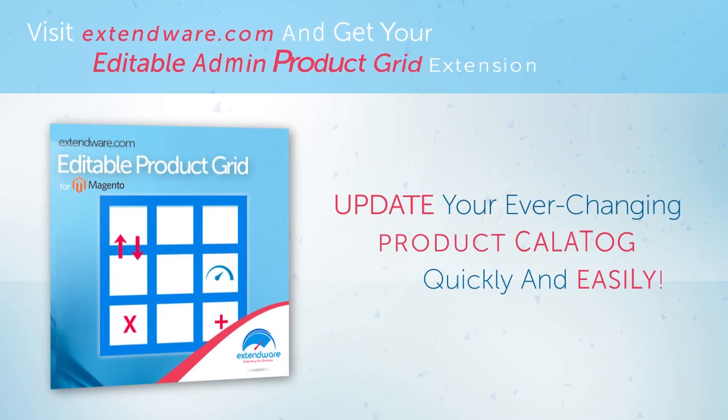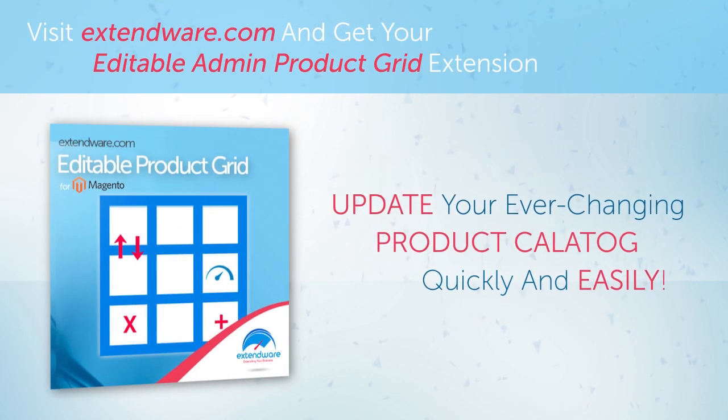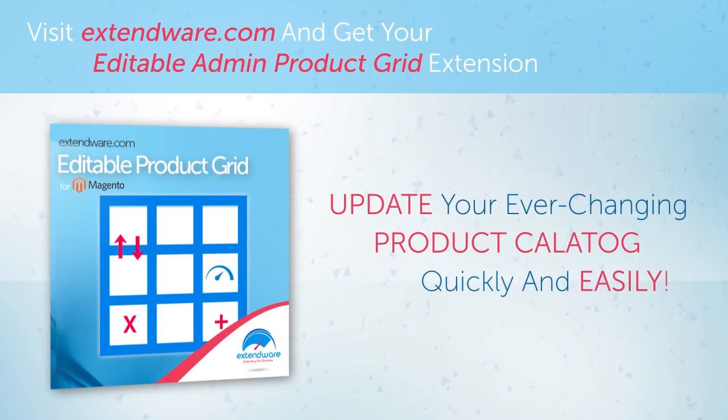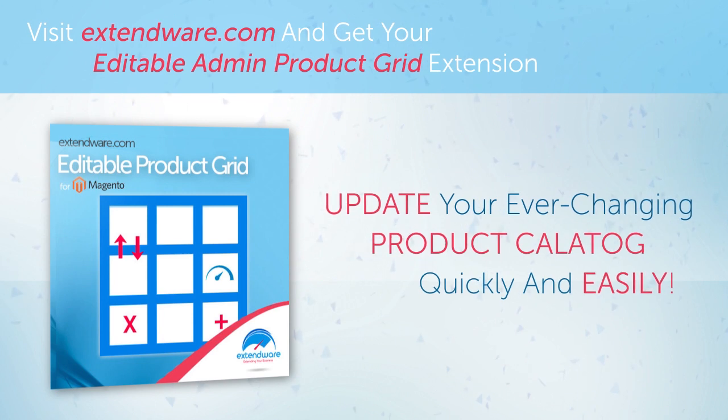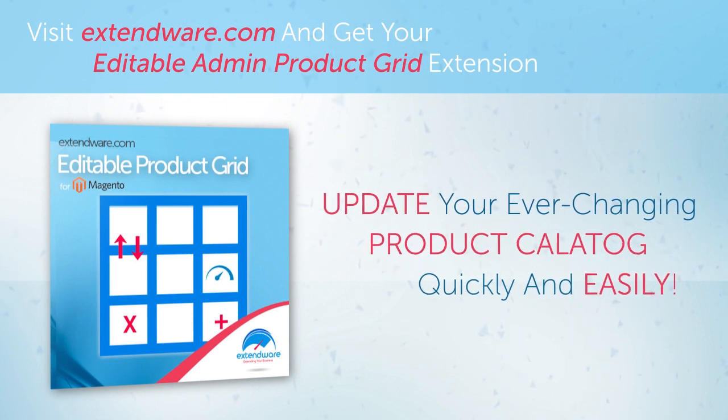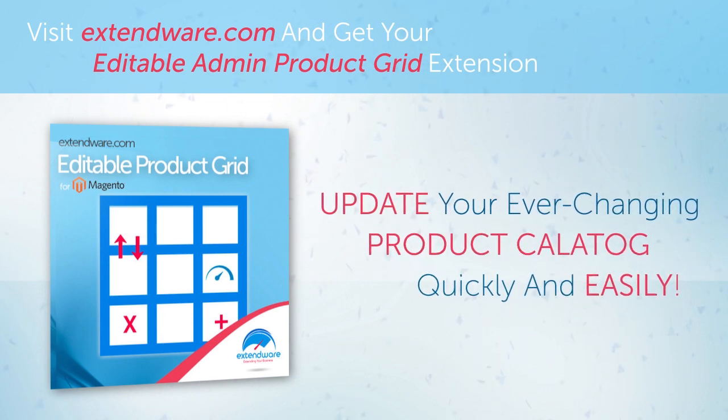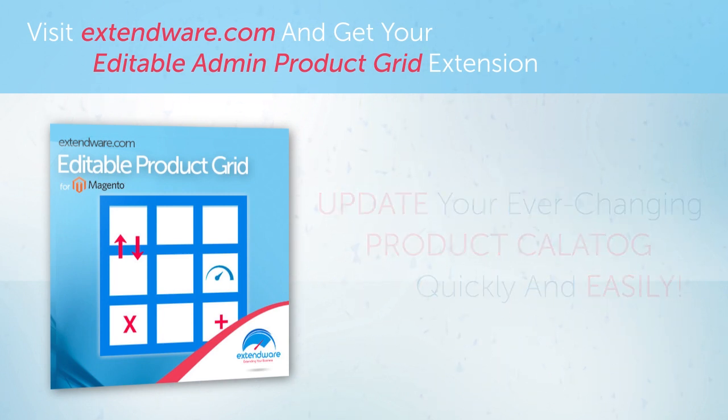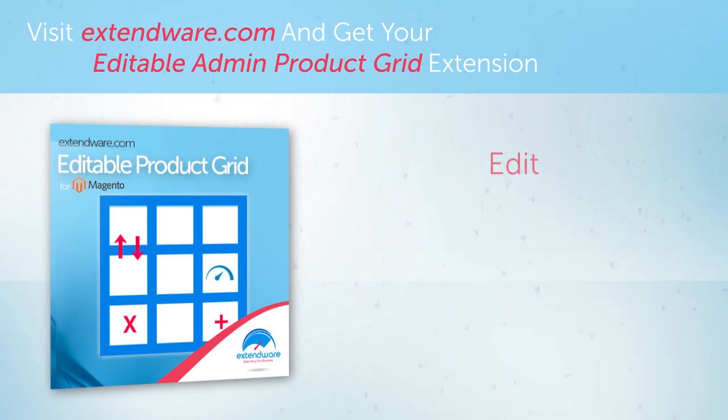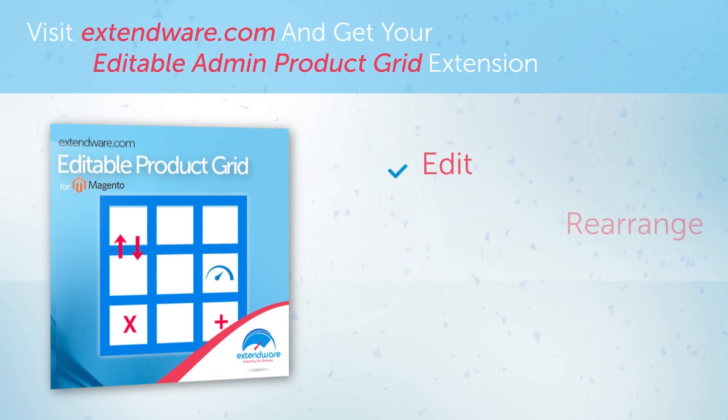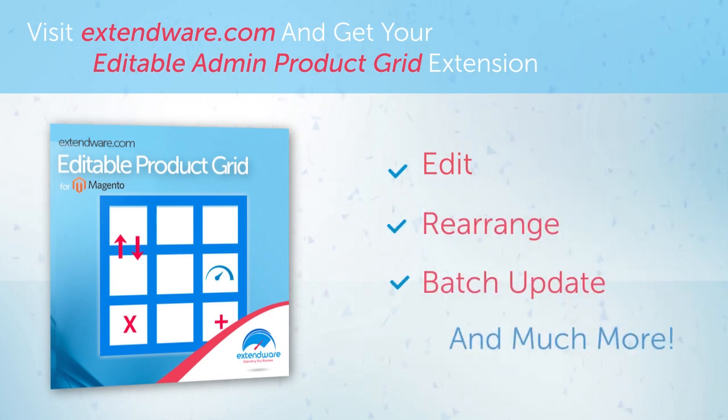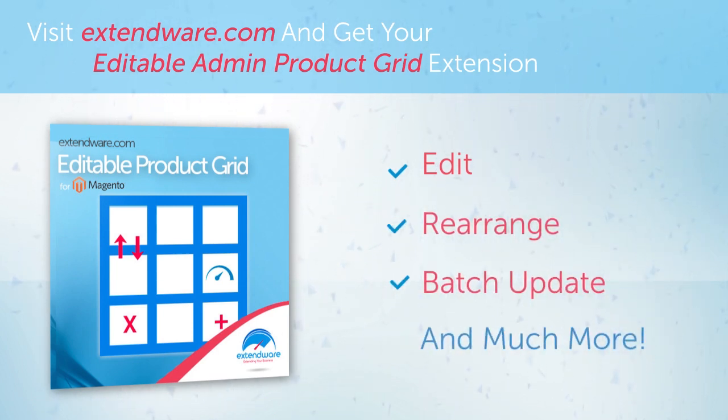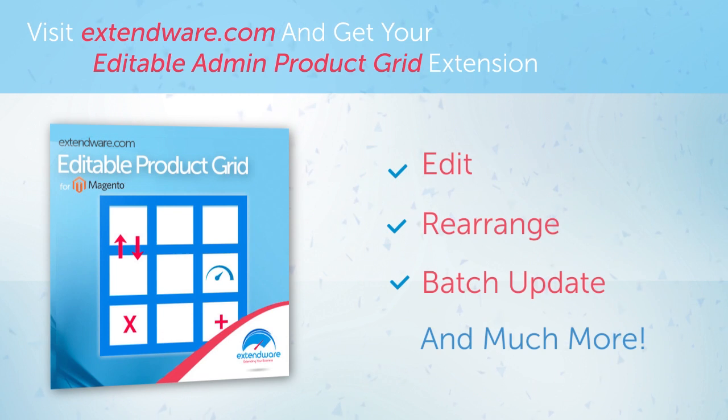Update your ever-changing product catalog quickly and easily with Xtendware's Editable Admin Product Grid extension. It's the easiest and fastest way to quickly edit, rearrange, and batch update your rotating store products directly in the back end of your Magento store.